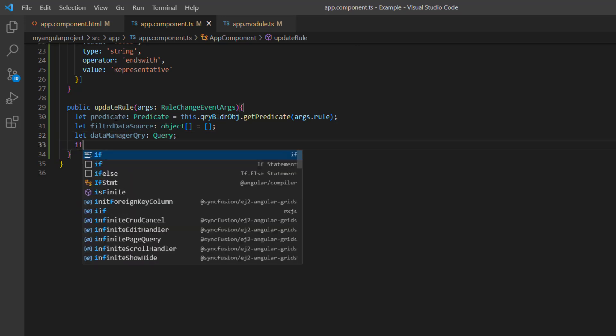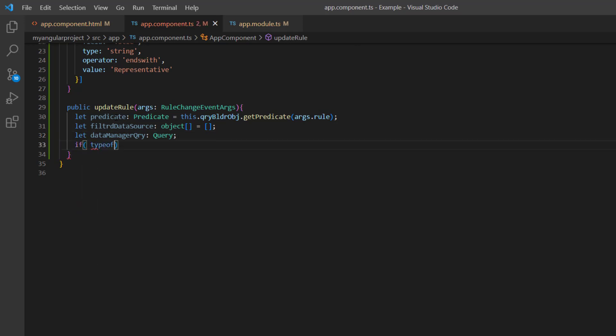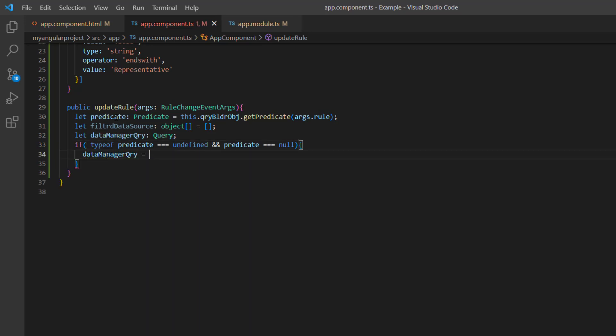I add an if condition to check whether the predicate is undefined or null and then construct the query to update all the records.